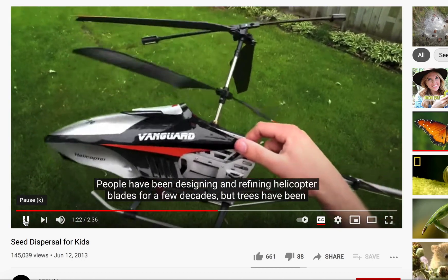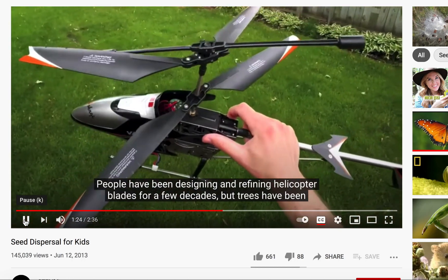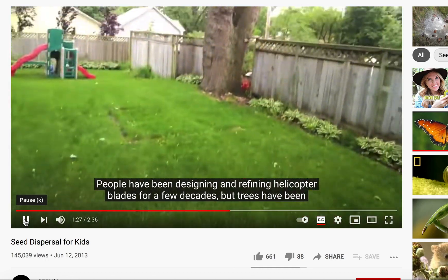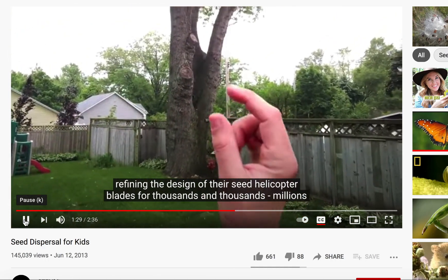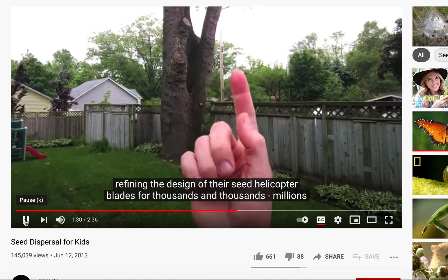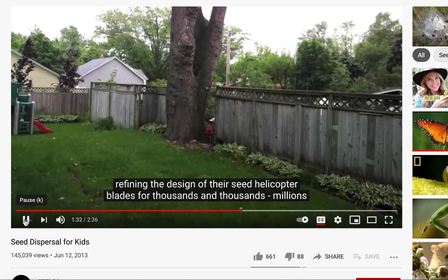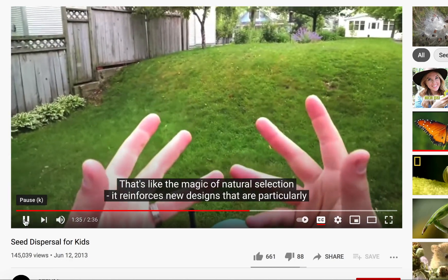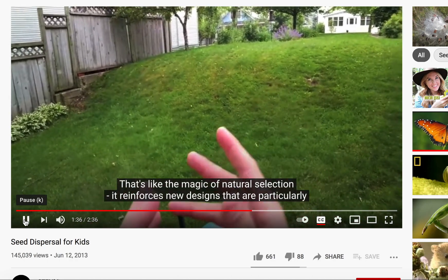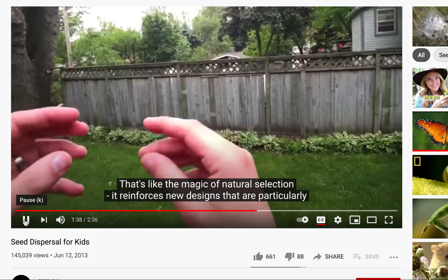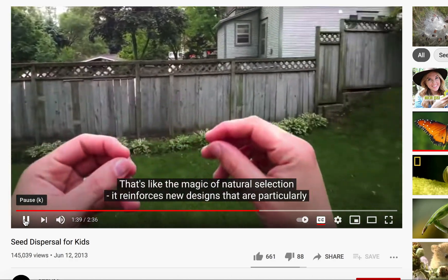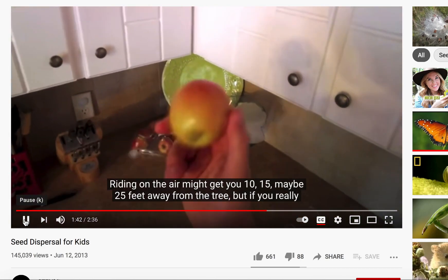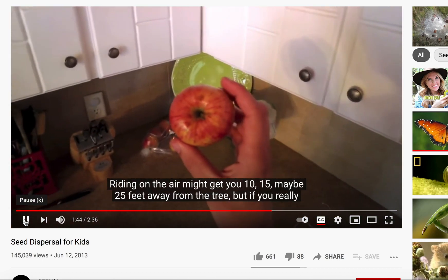People have been designing and refining helicopter blades for a few decades, but trees have been refining the design of their seed helicopter blades for thousands and thousands — millions — of years. That's like the magic of natural selection, right? It reinforces new designs that are particularly effective. Riding on the air might get you 10, 15, maybe 25 feet away from the tree.